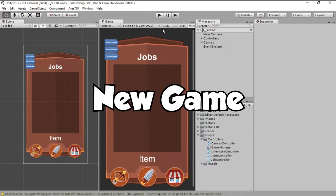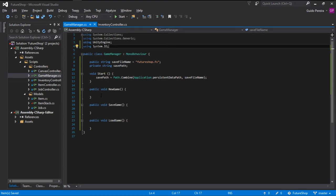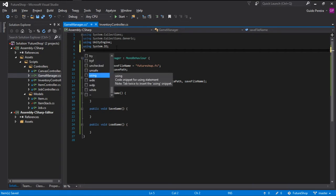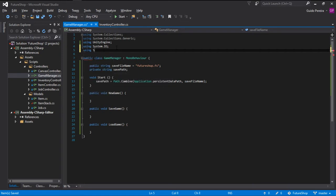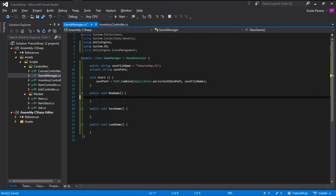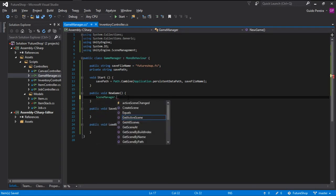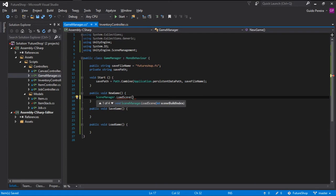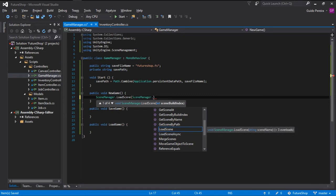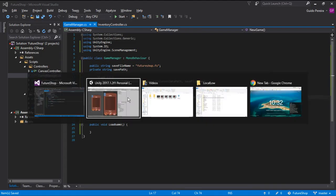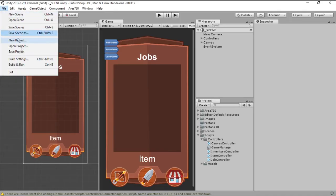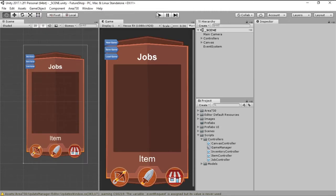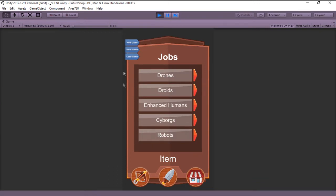On the new game button, all we want to do is whenever we click it, we want to reload the active scene. So let's go ahead and state using UnityEngine.SceneManagement and here on the new game method we are going to do SceneManager.LoadScene and what index of the scene we want is SceneManager.GetActiveScene.BuildIndex.